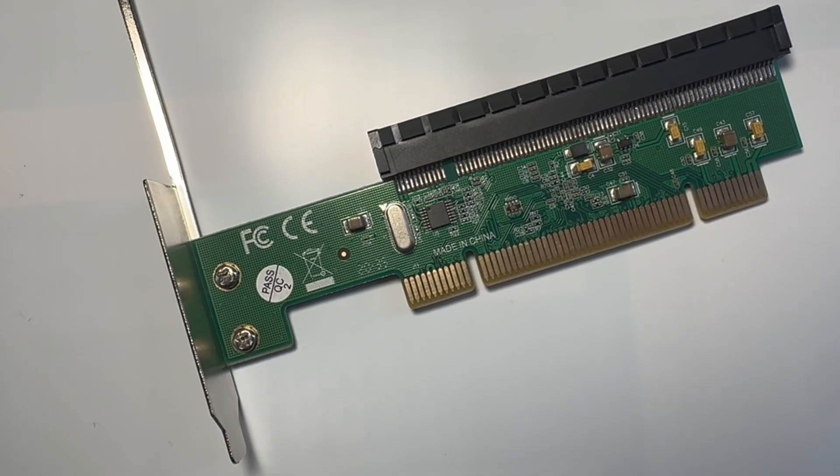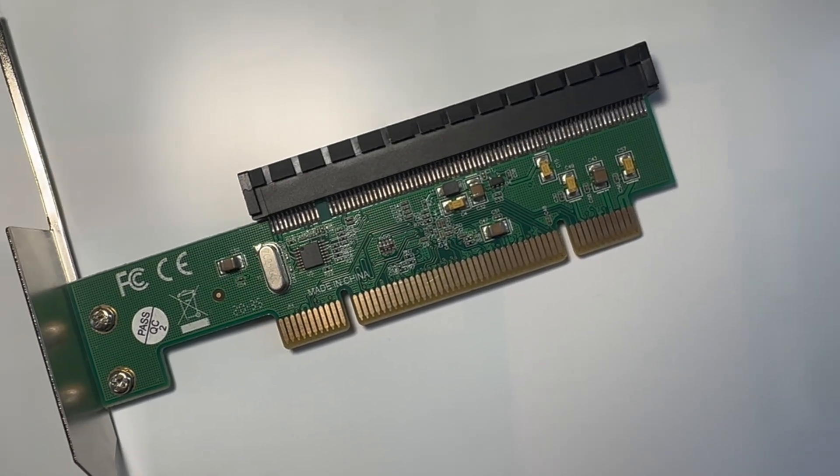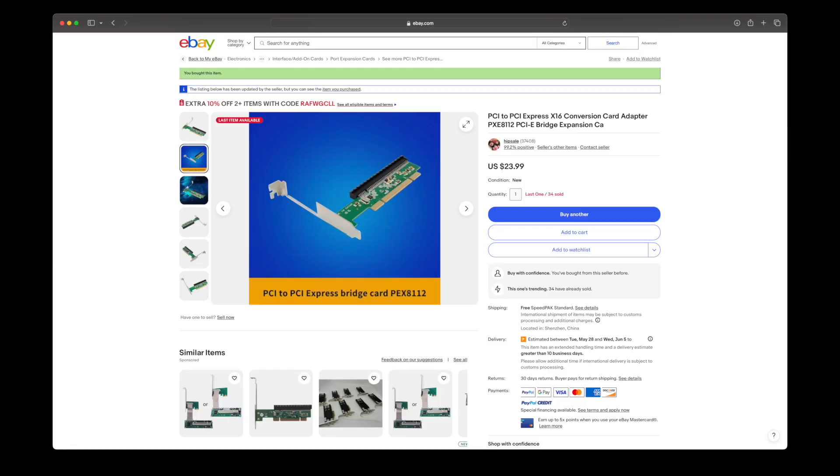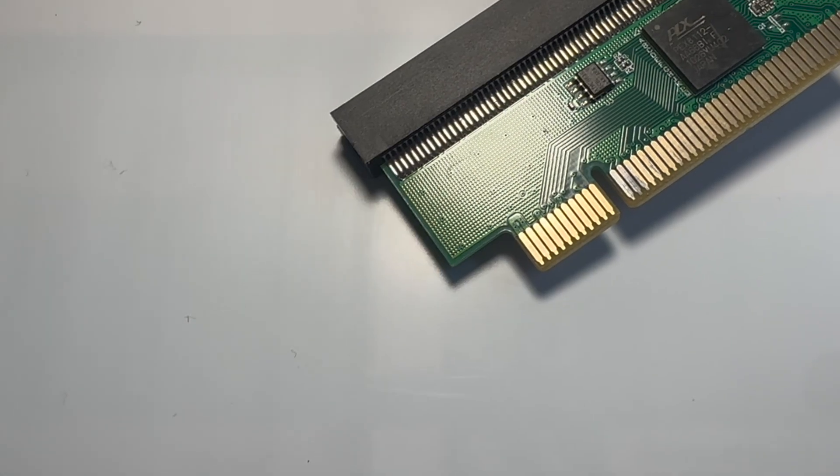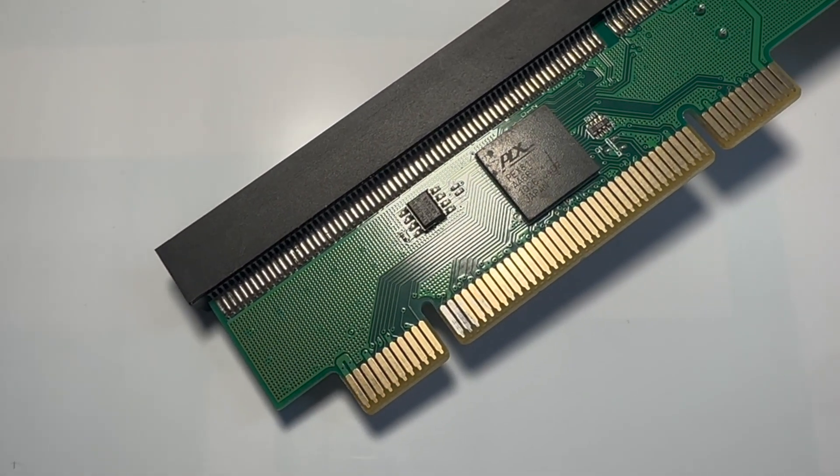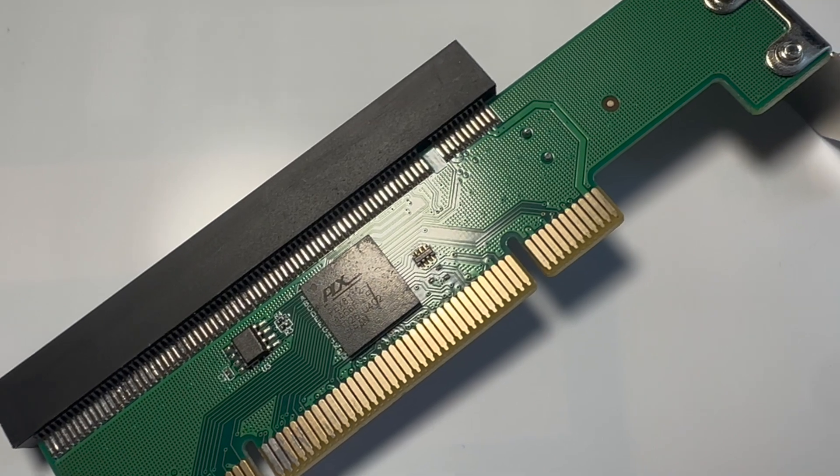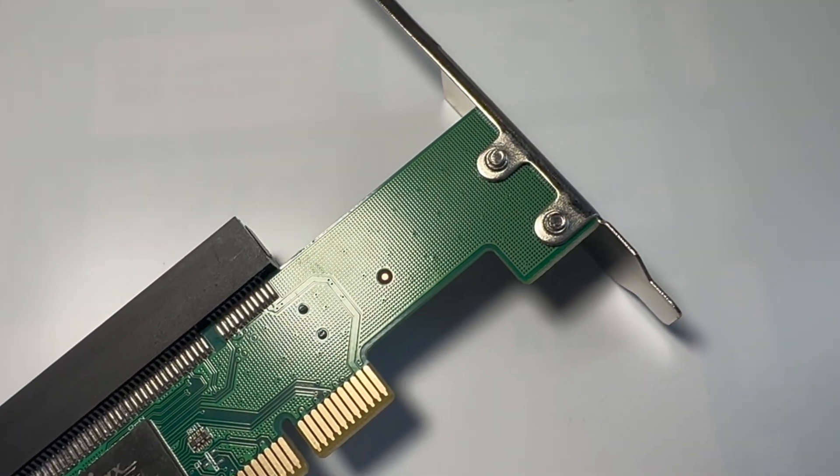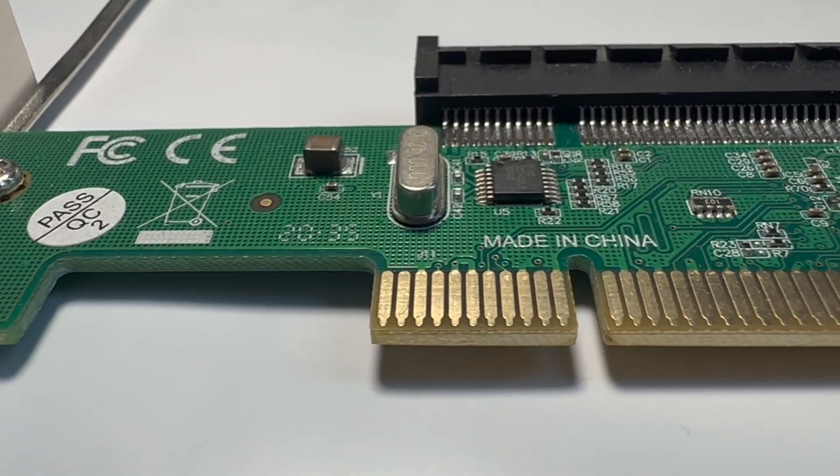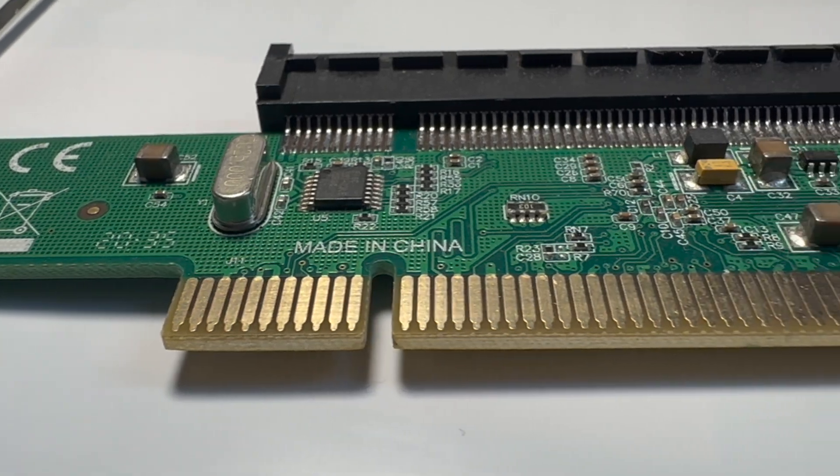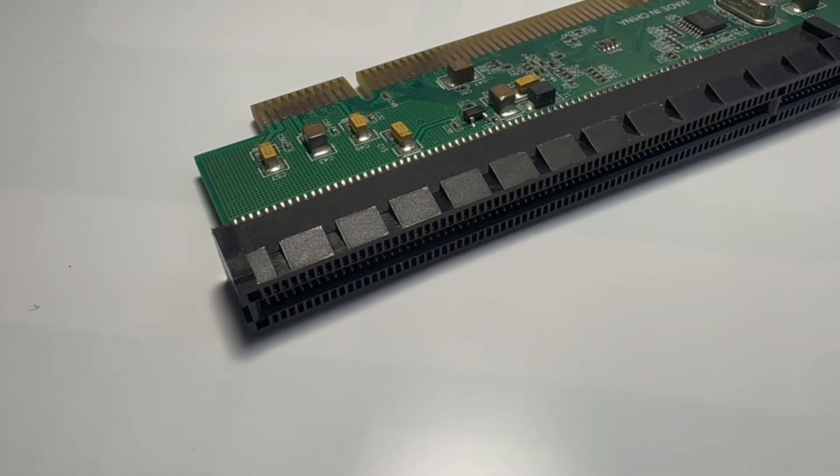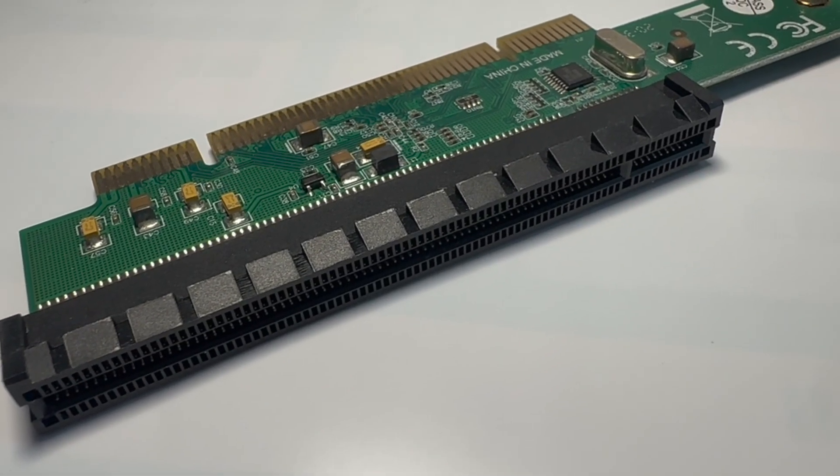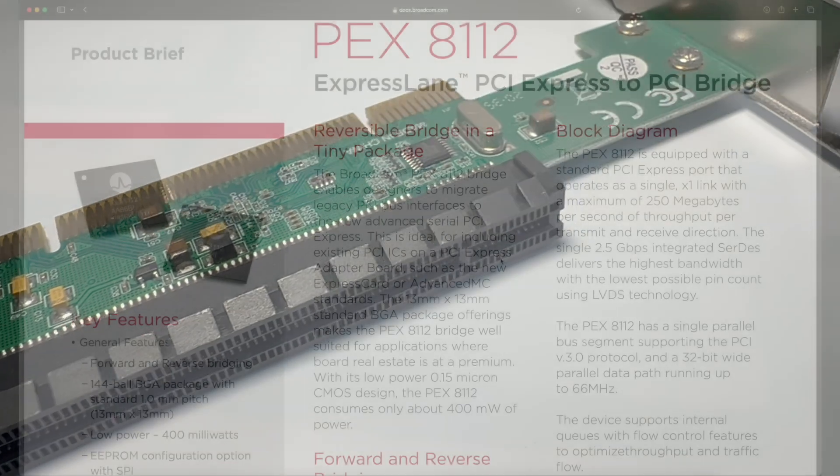At the time of this video, the generic adapter is available on eBay. It features a Broadcom PEX8112 Express Lane PCI Express to PCI Bridge chip. The chip has a single PCI Express slot that operates as a single 1x link, operating at a maximum of 250 megabytes per second.